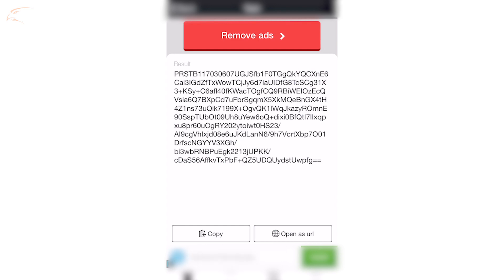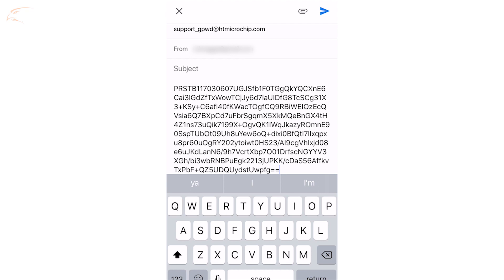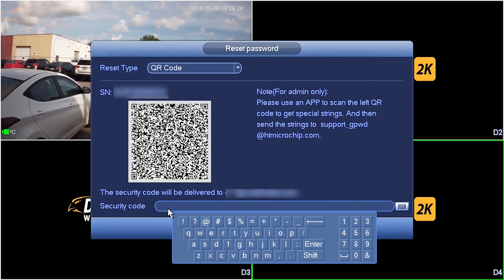You will need to send this text to the email address shown in the right side of the window. Once this information has been sent, you will receive a verification code at the email address associated with the NVR.